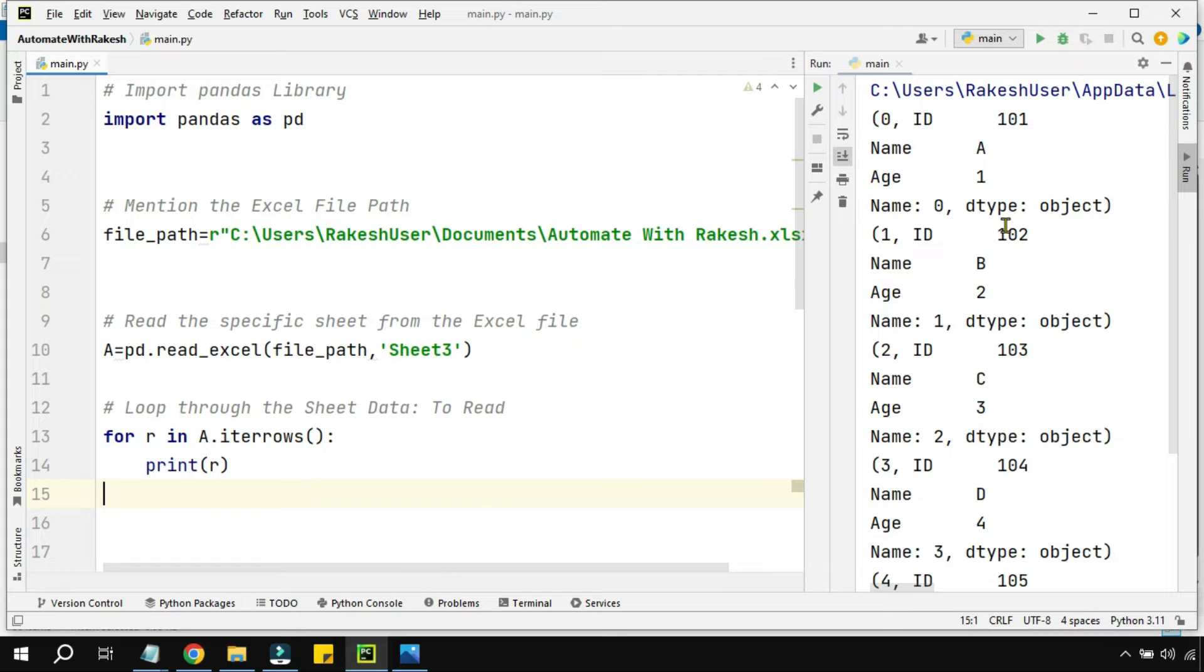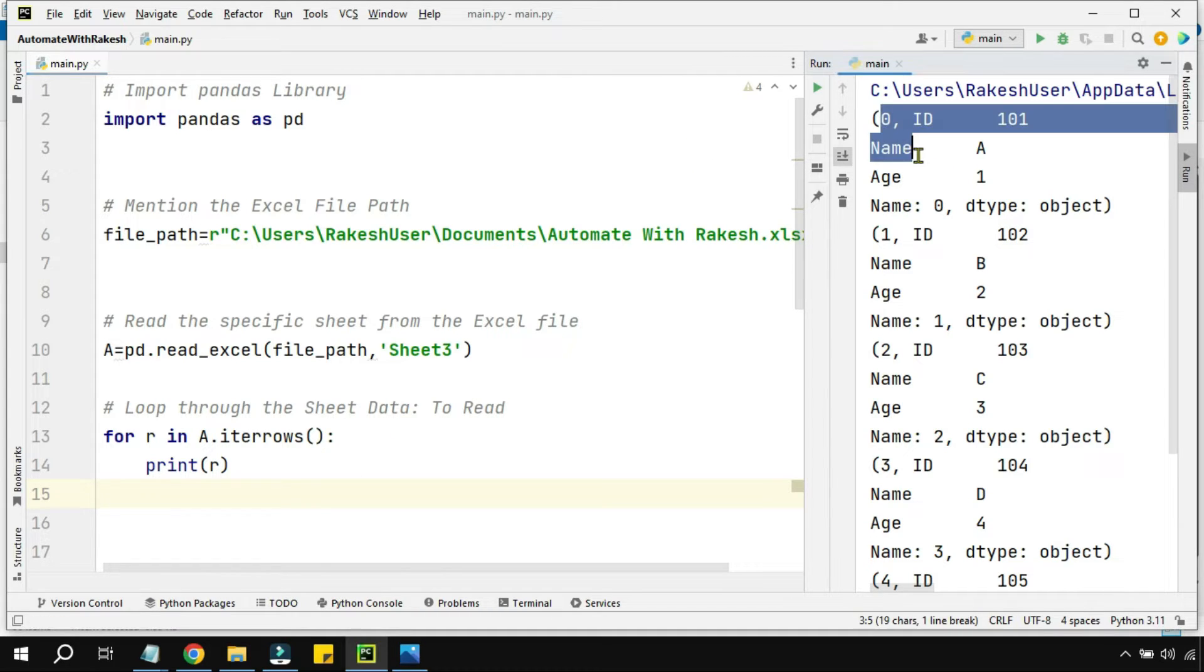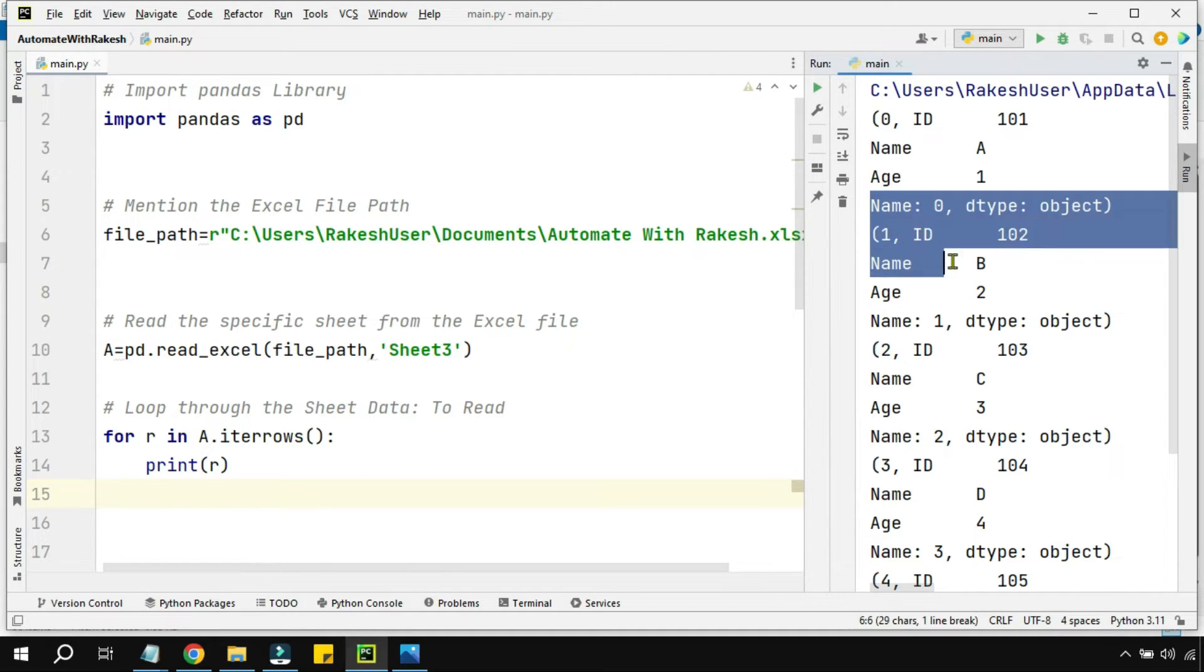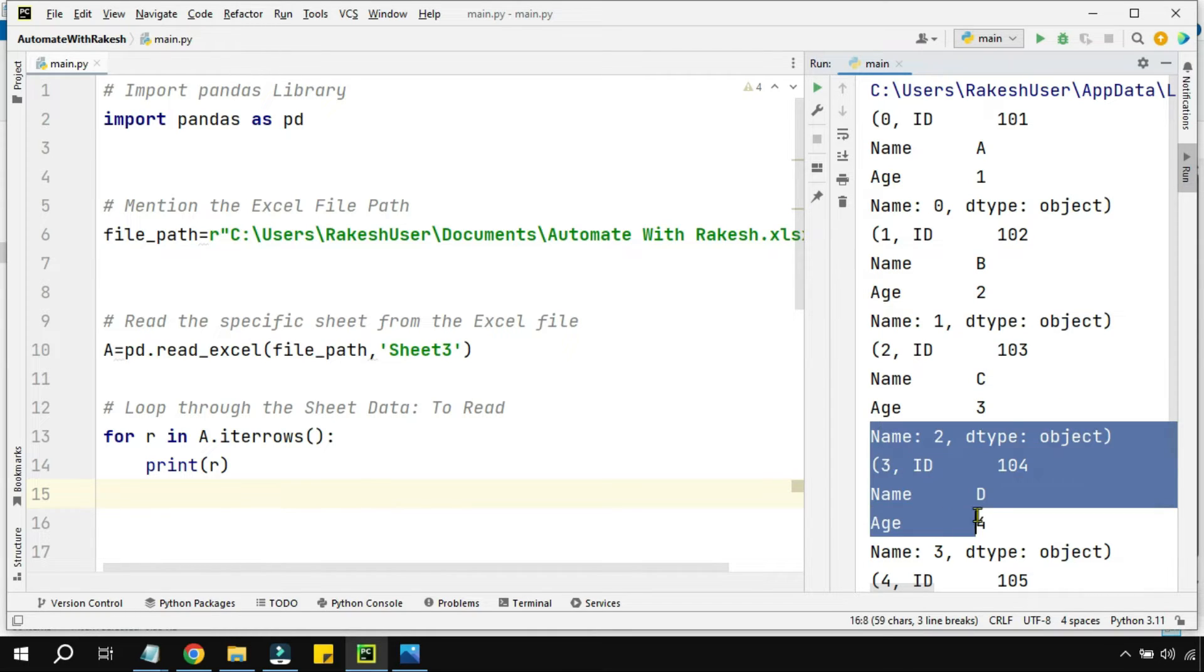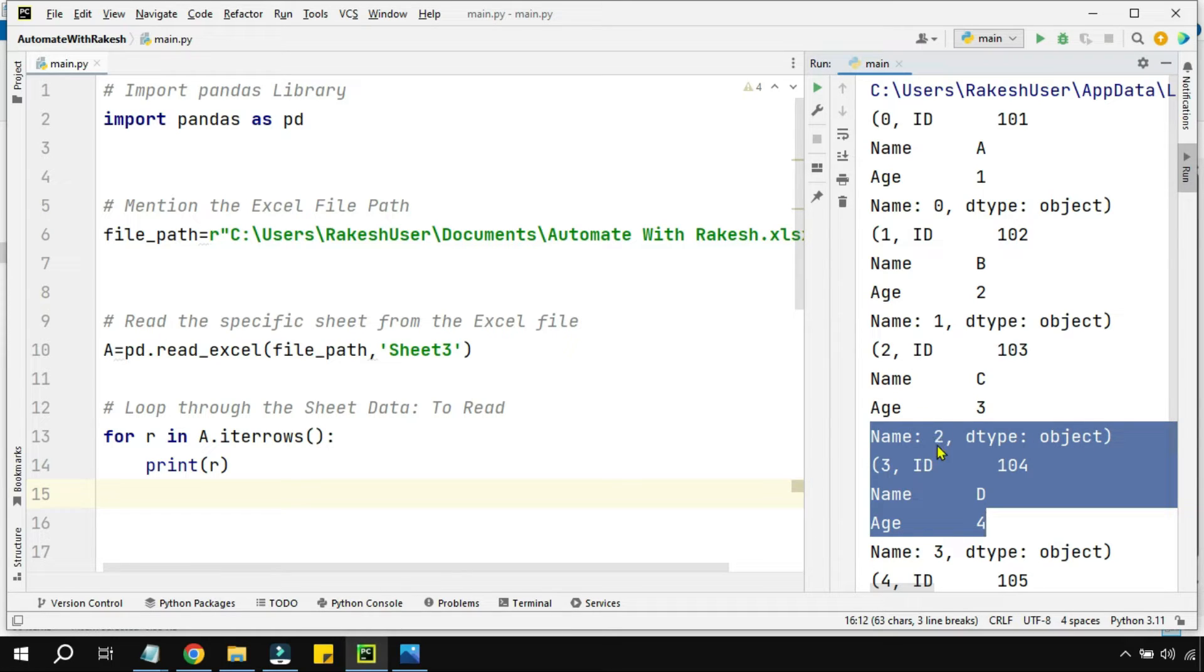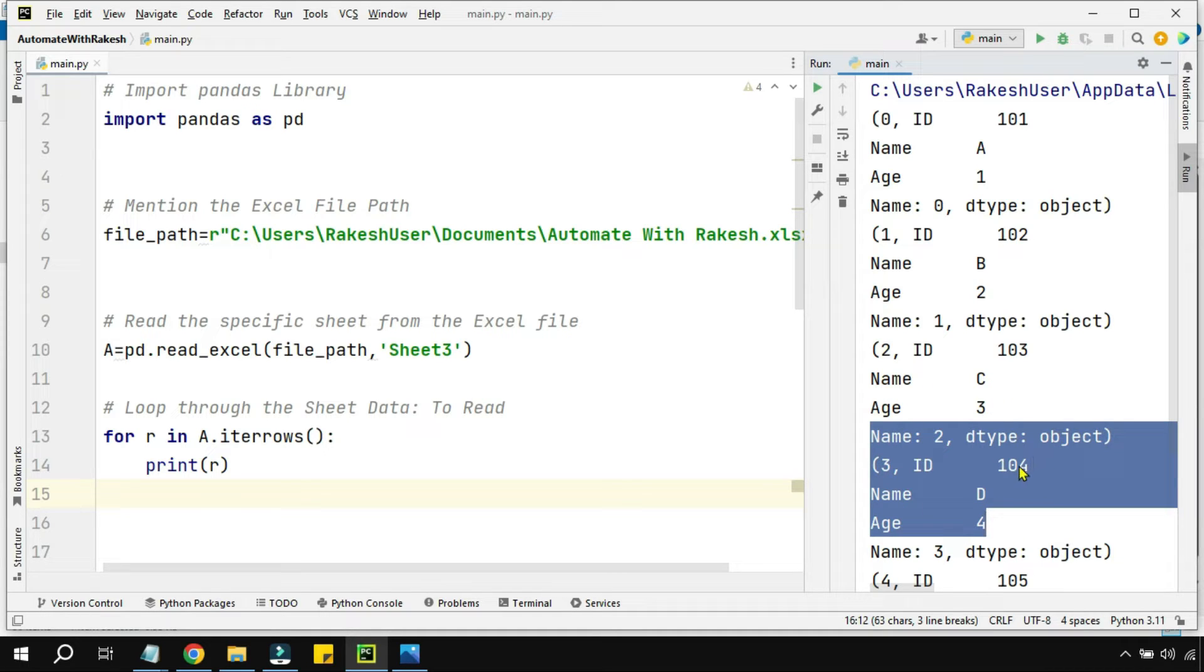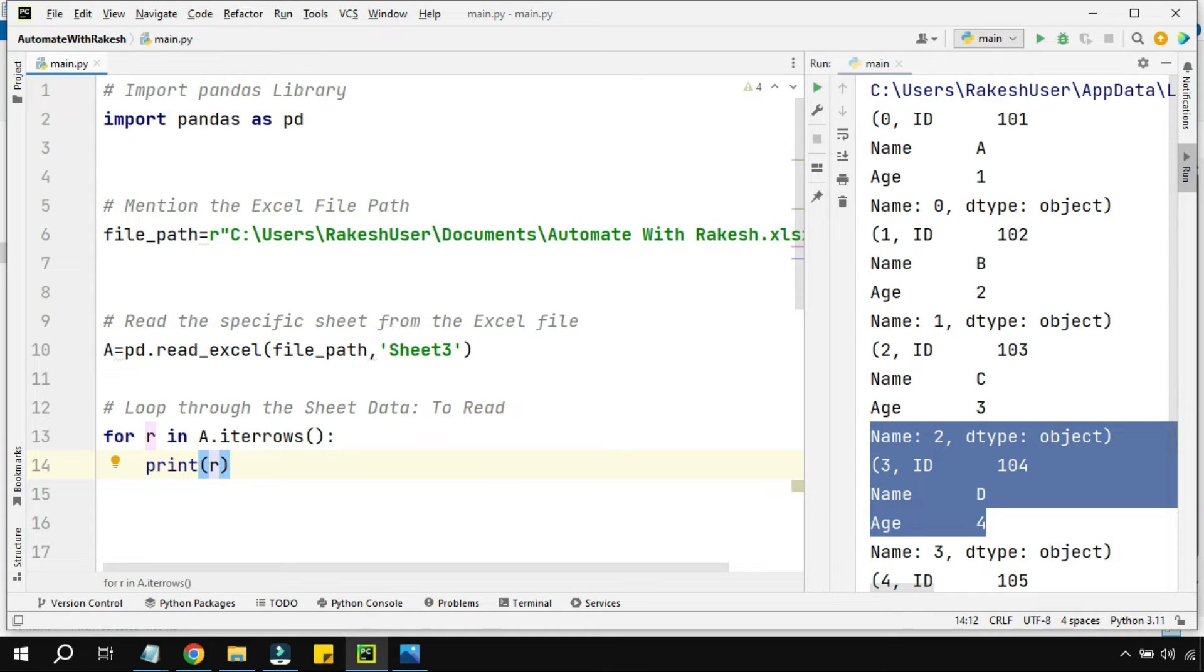By printing this, the variable 'r' is actually iterating through the DataFrame variable or through the entire data. But again, it has multiple segments of data - the name, id, everything is there, but it's having too much data which I don't need. I want to target a specific column.